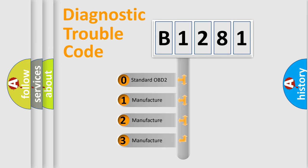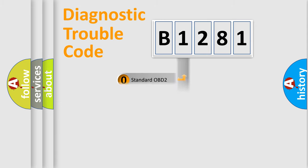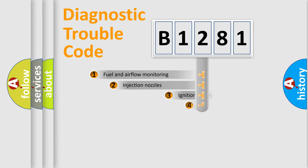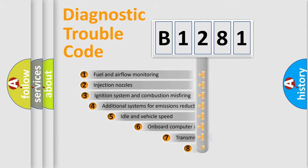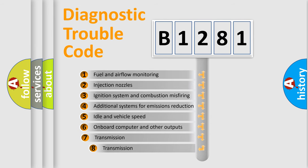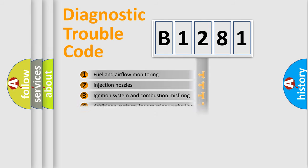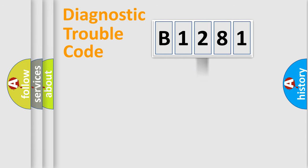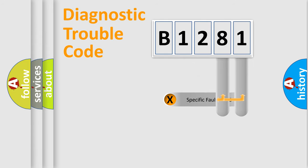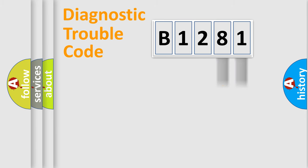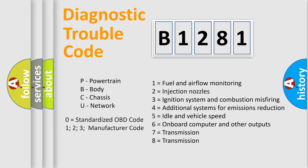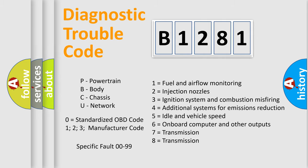If the second character is expressed as zero, it is a standardized error. In the case of numbers 1, 2, 3, it is a manufacturer-specific expression of the car-specific error. The third character specifies a subset of errors. The distribution shown is valid only for the standardized DTC code. Only the last two characters define the specific fault of the group. Let's not forget that such a division is valid only if the second character code is expressed by the number zero.